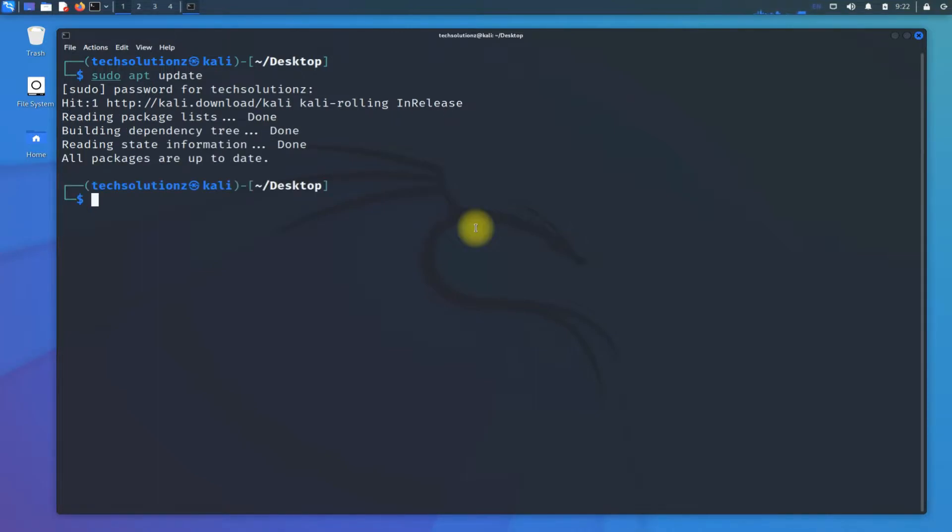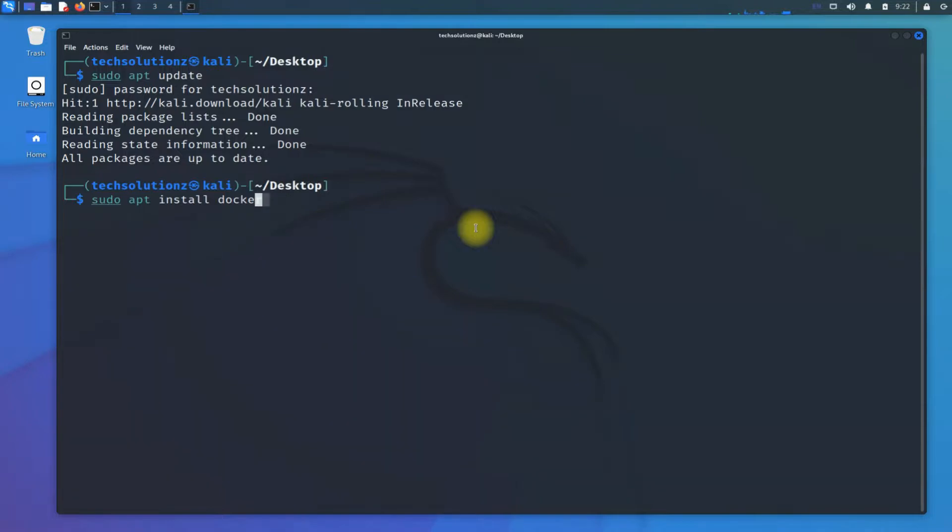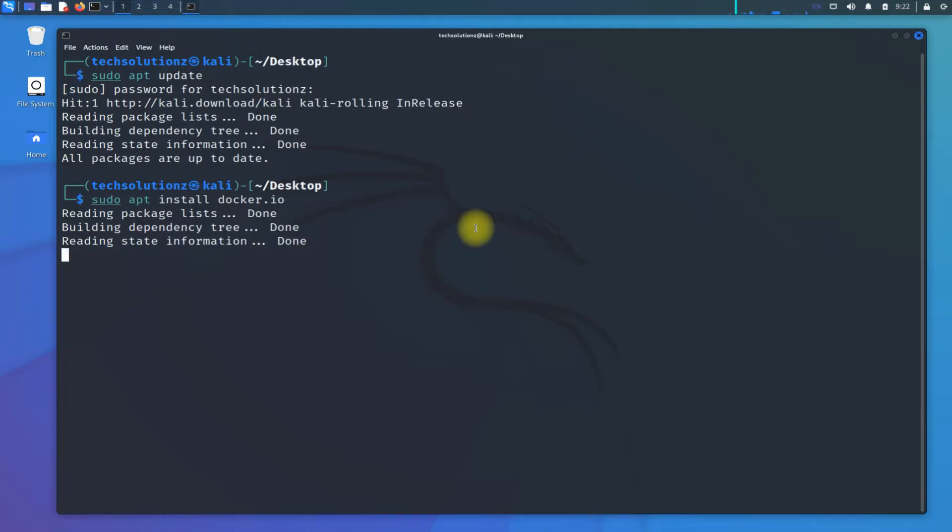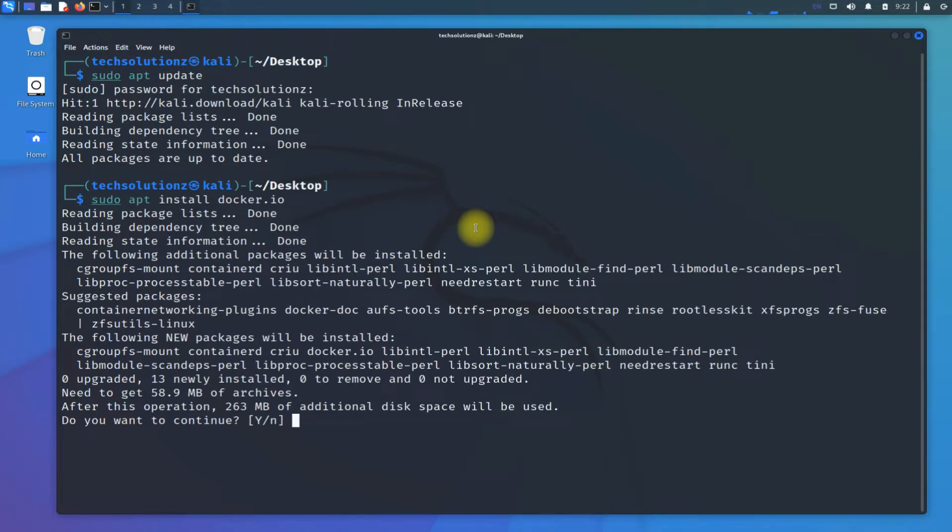Done doing that, use the simple apt install command to install docker.io. This is from Kali's default repository; you don't need to add any external repository for this version of Docker. The download and installation may take a while, so have patience.